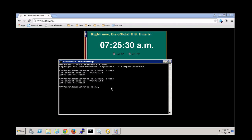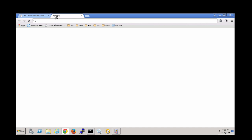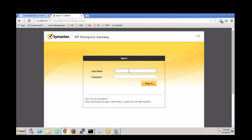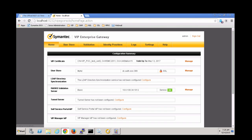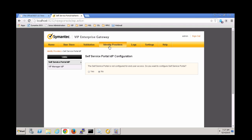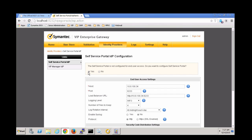That appears to be close. Now let's log on to VIP Enterprise Gateway. Select Identity Providers, then Yes, and Start Service at the bottom to enable the SSP.